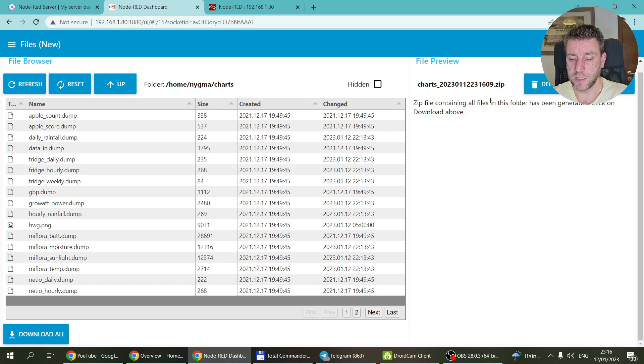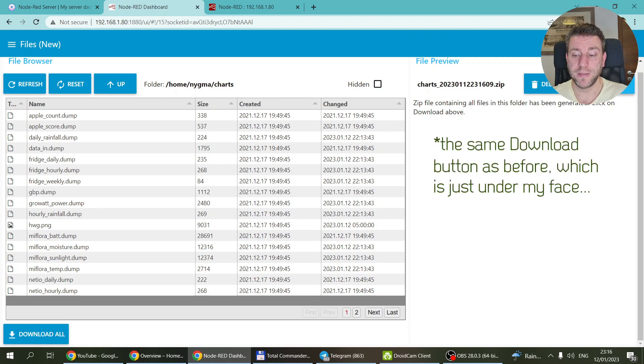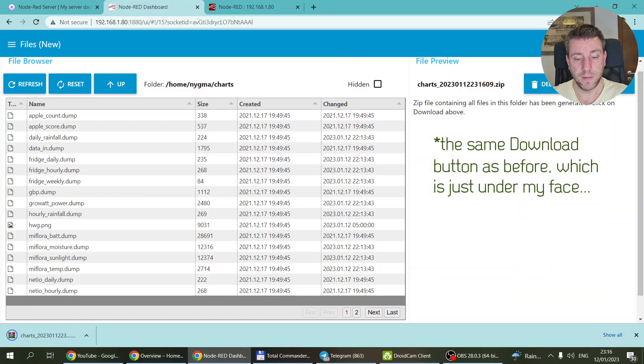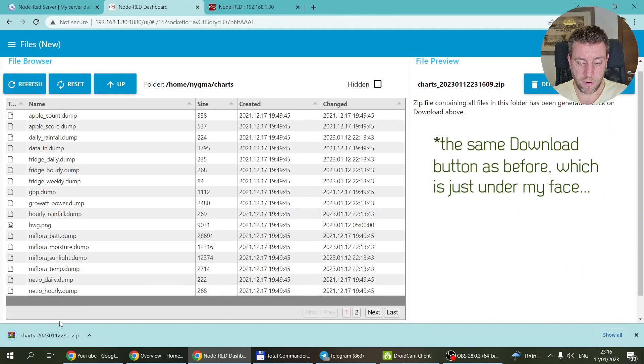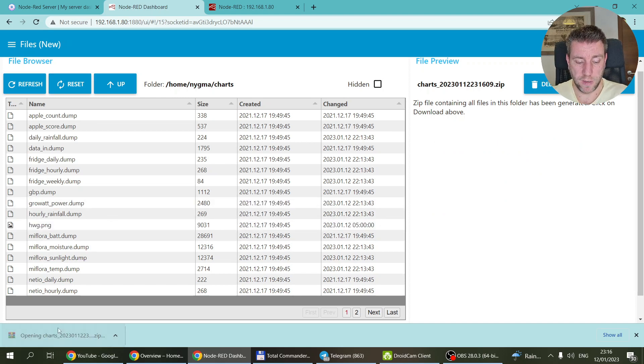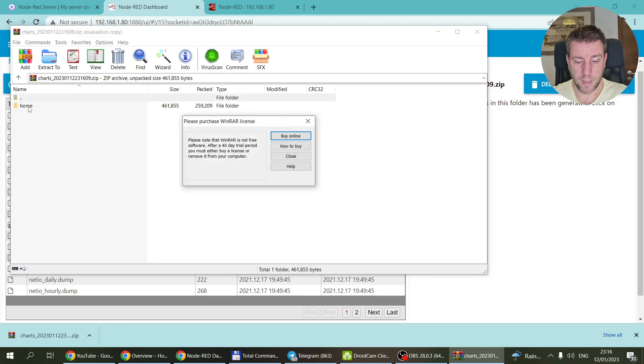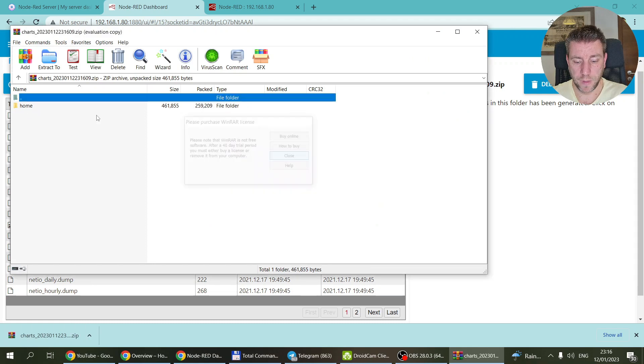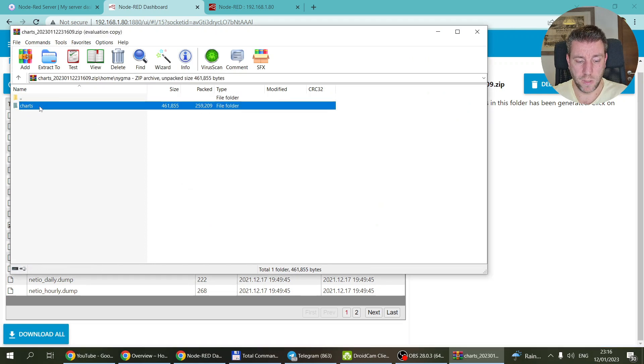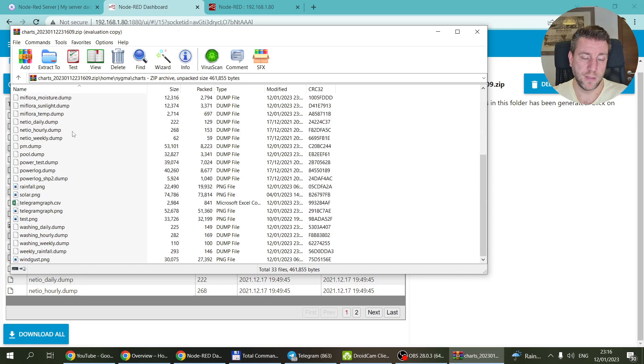It's also going to add this message here: the zip file containing all the files has been generated, click on the download above. So you click on this download button because that link has been refreshed. Whenever you're selecting a file it gets refreshed. Then you can just open it and then I can go into the folder and I can see all the files, so it is working.